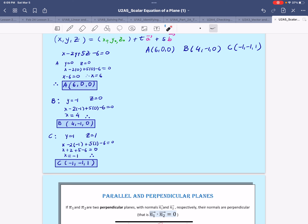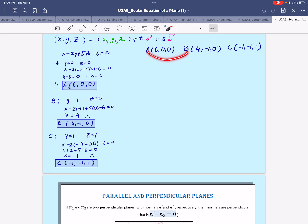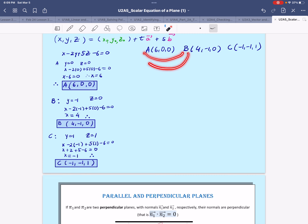We can create the direction vectors using any pair of vectors — for example, AB and BC. We cannot use AB and BA because they won't form a plane; they will be collinear.